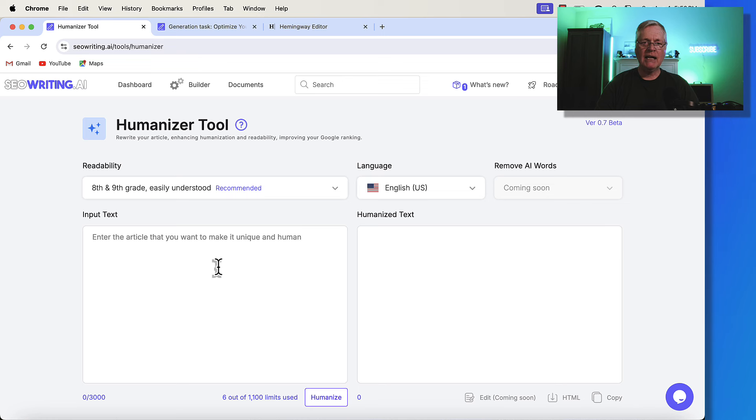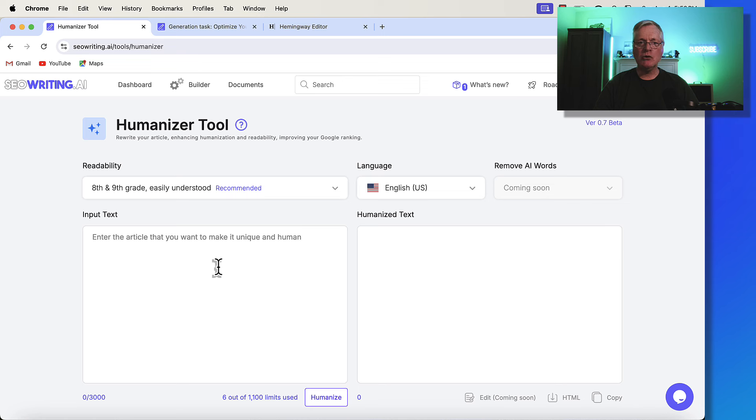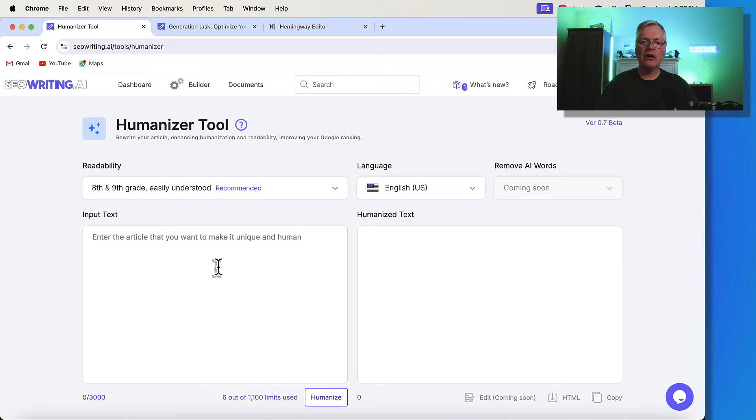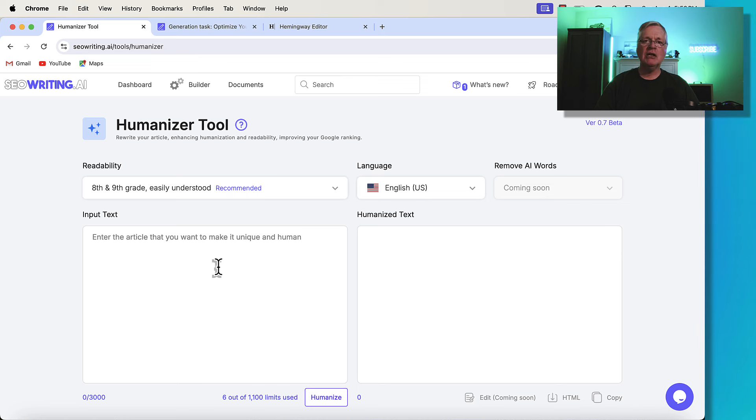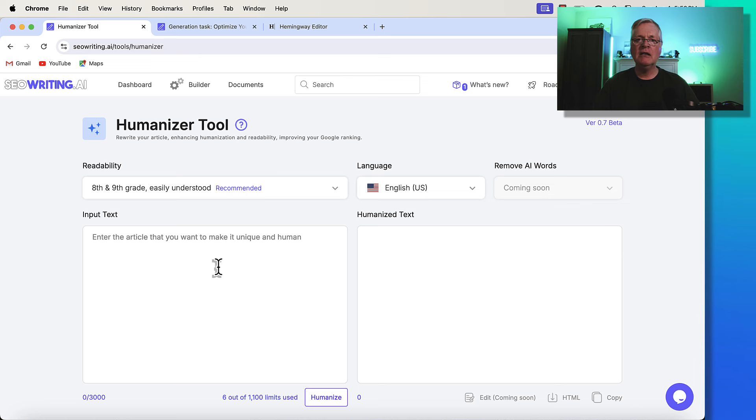Now let's talk about a use case first before we start jumping into actually using the tool itself. A good use case for the Humanizer tool would be looking at old blog posts that were written in GPT 3.5, for example. So you've got an old blog post. It might be 8 or 10 months old. It's not performing very well.